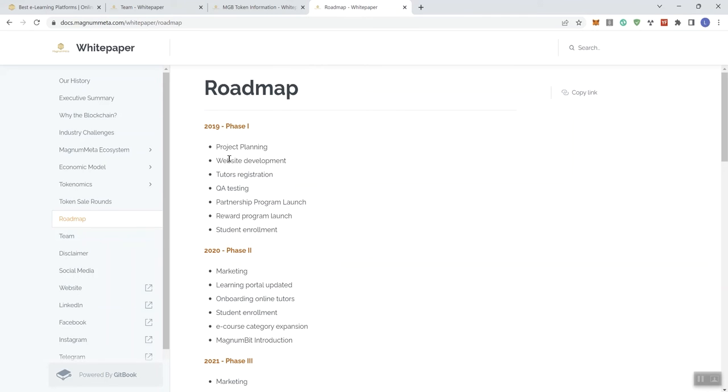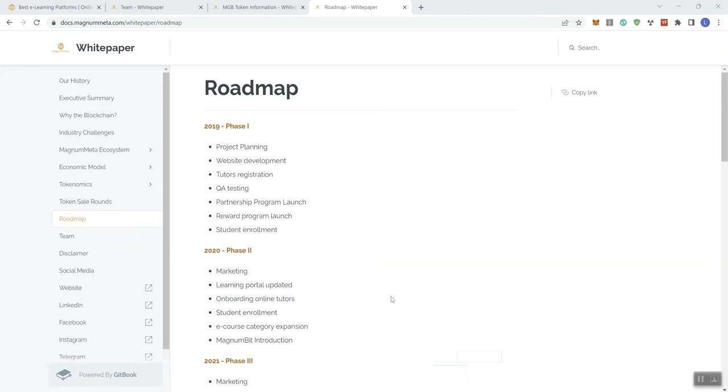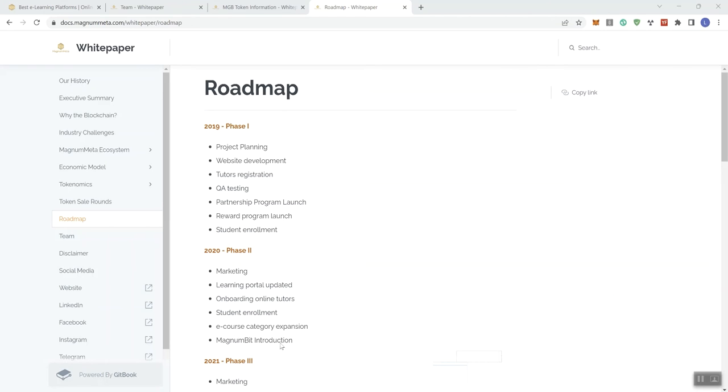So, and then we see the roadmap, we're looking at project planning, website development, tutors registration, Q&A, testing, partnership program launch, reward program launch, and student enrollment. And I'm going to pause the video real quick before I move on to the next phase of this. All right, so I do want to continue with this second phase, marketing, we see learning portal updated, onboarding online tutors, student enrollment, e-course category expansion, and magnum bit introduction.